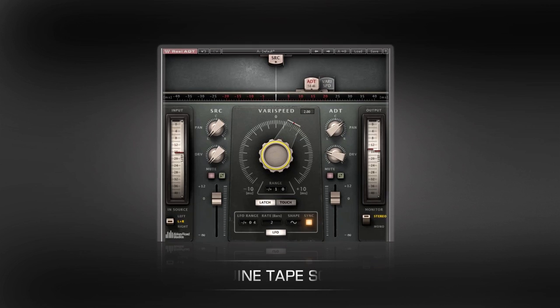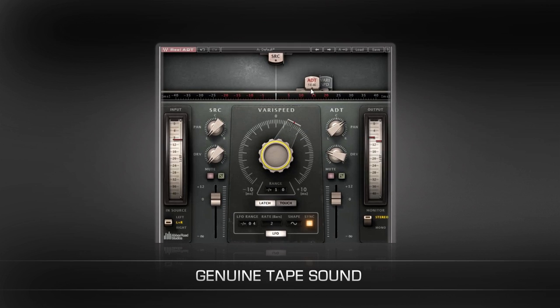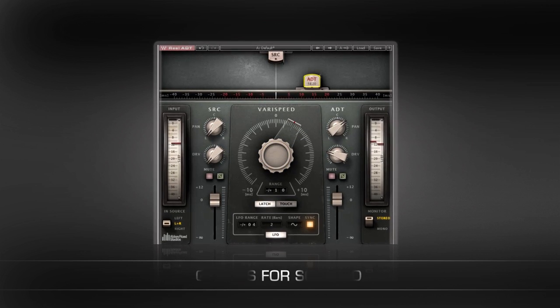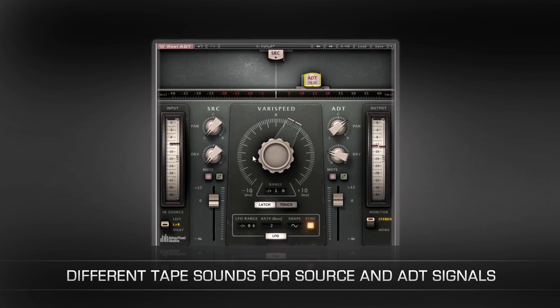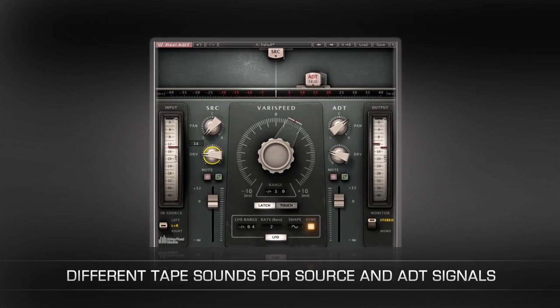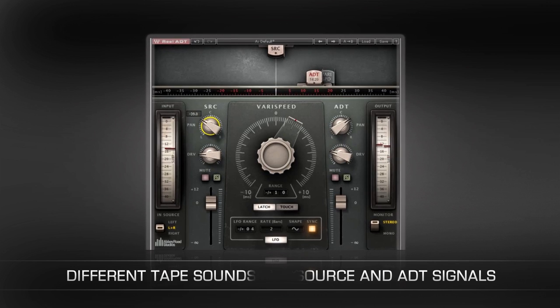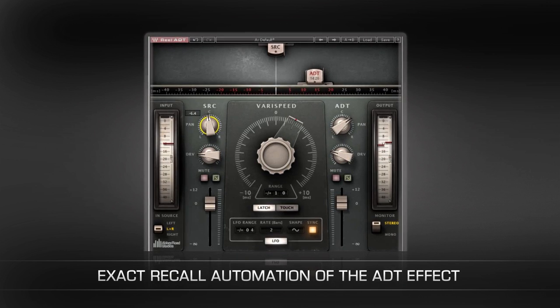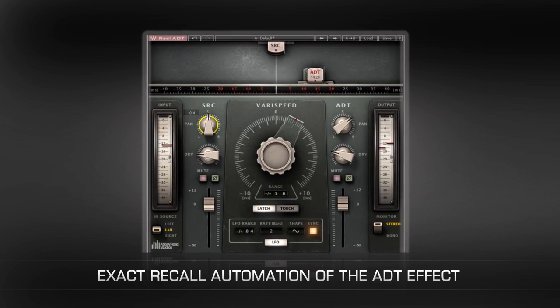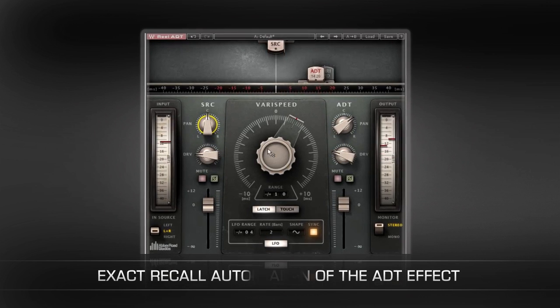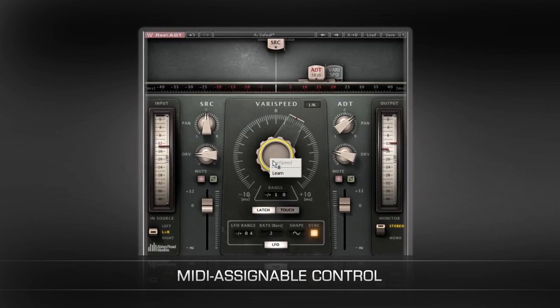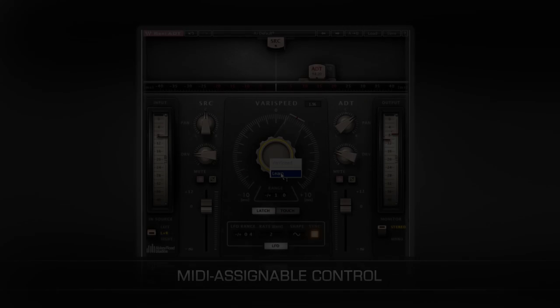With Real ADT, you've got the genuine tape sound including different tape sounds for source and ADT signals, full exact recall automation of the ADT effect, MIDI assignable control and more.